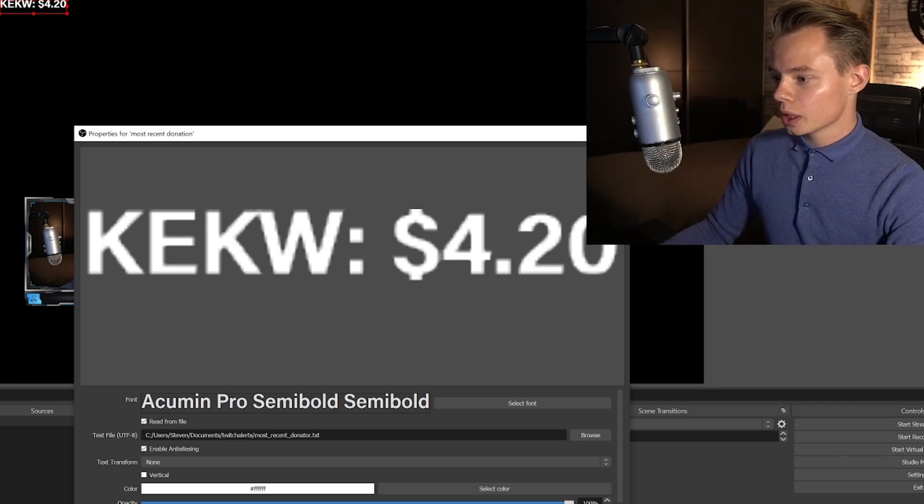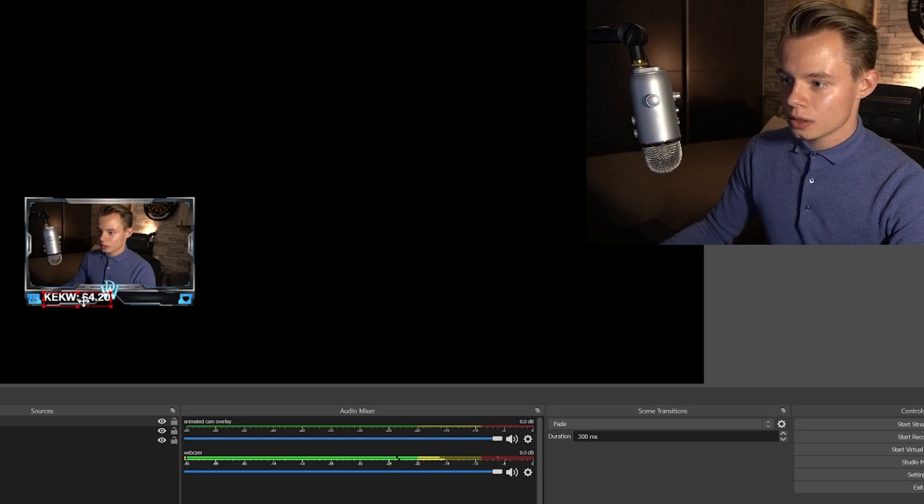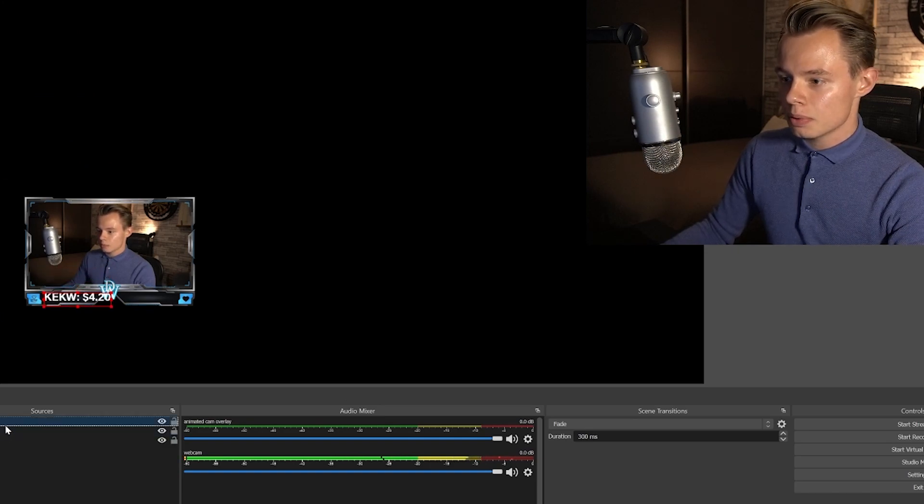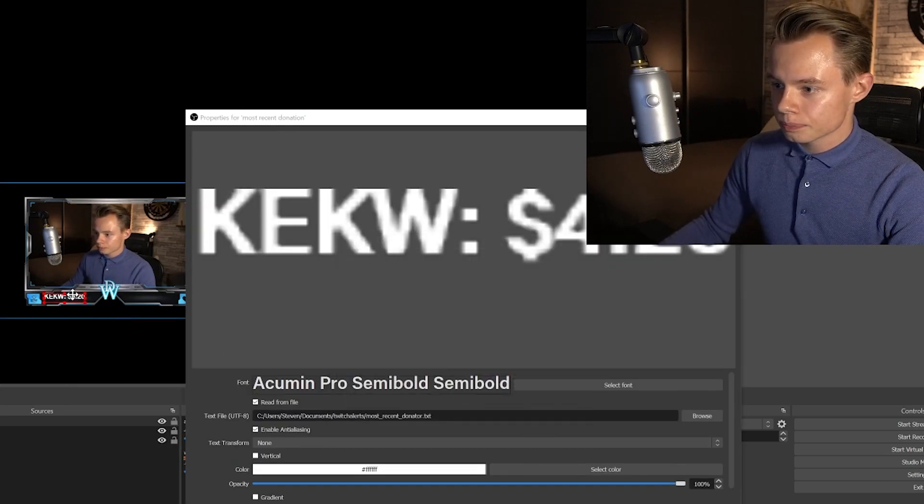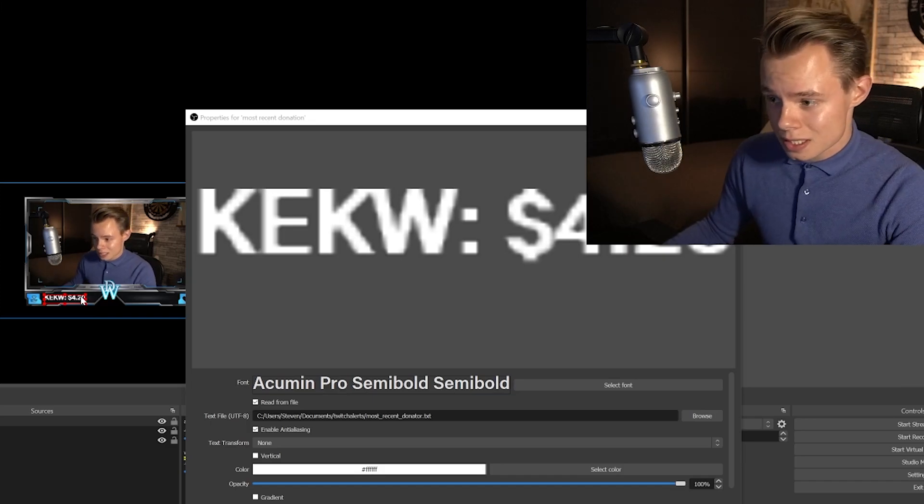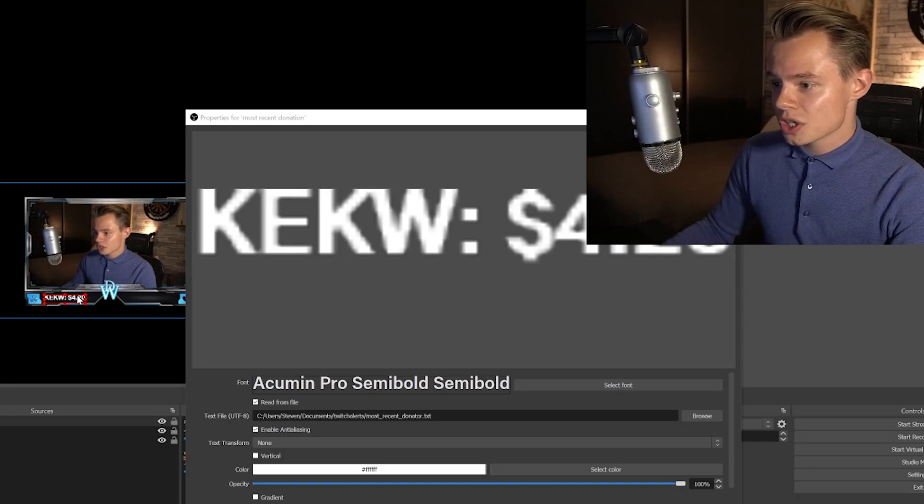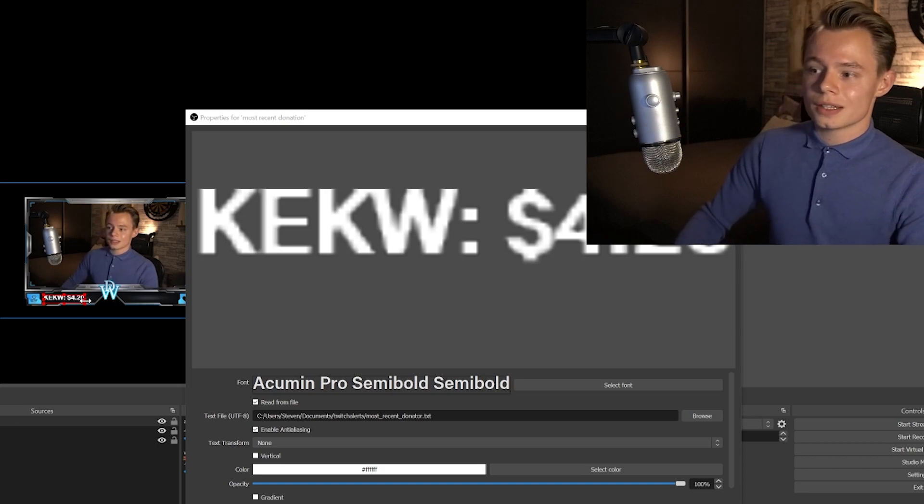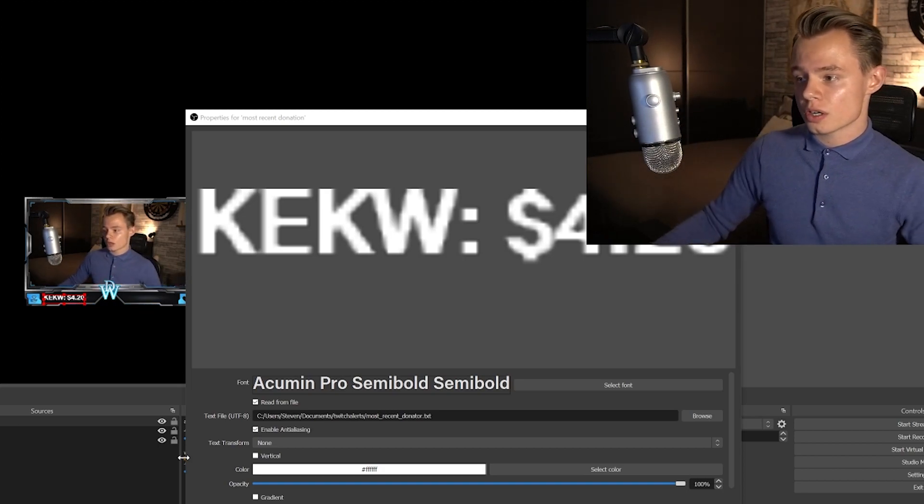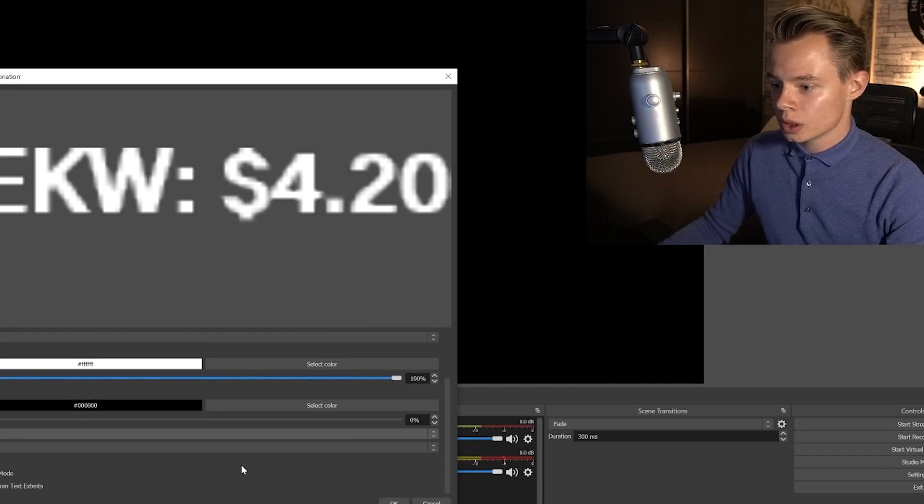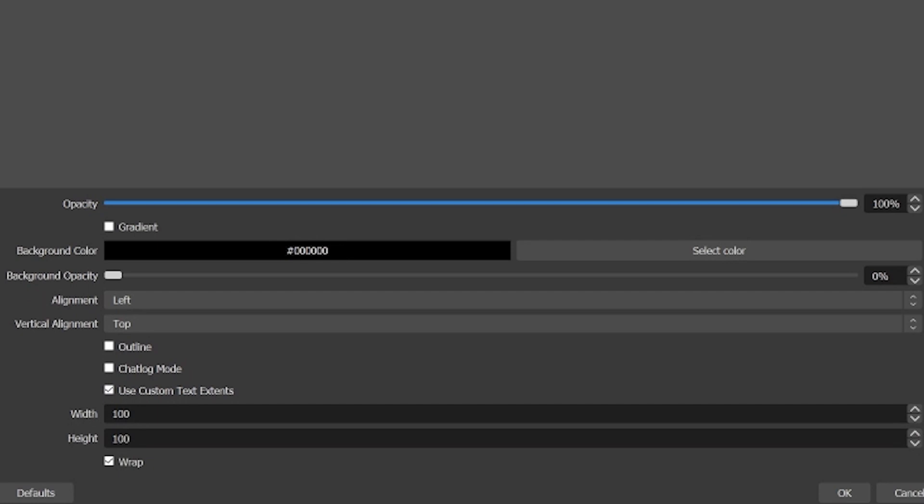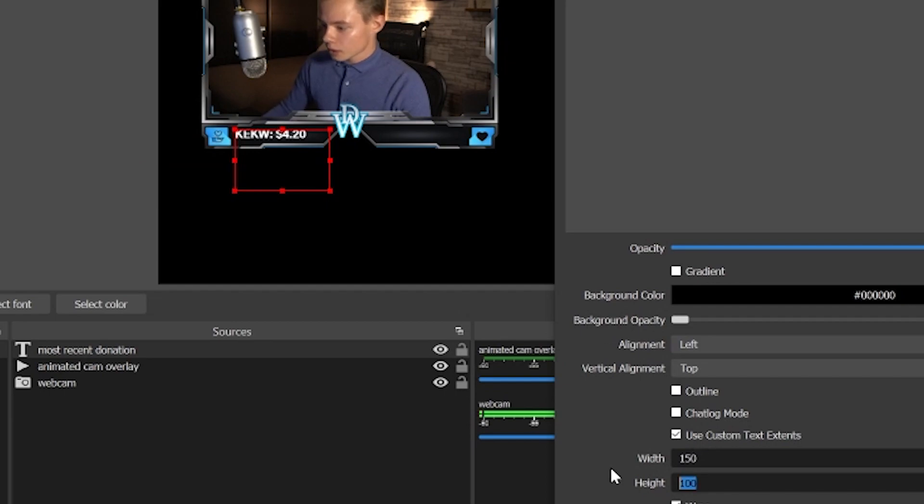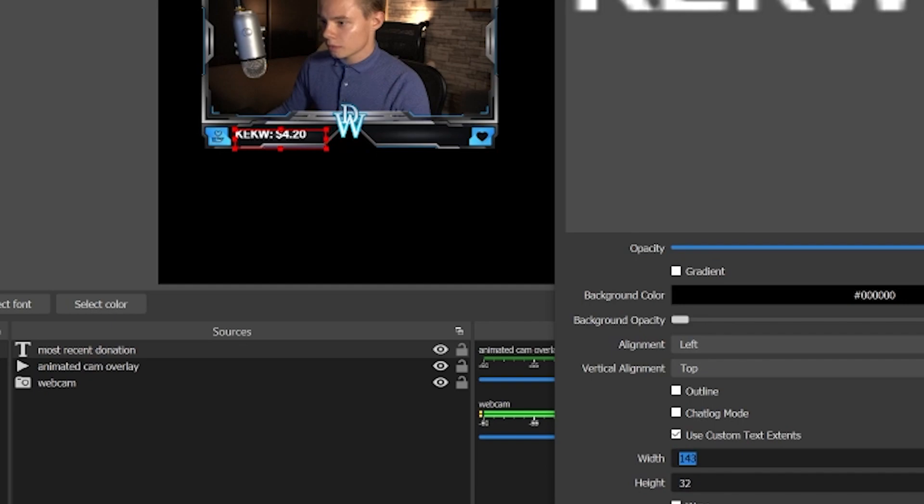So what we're going to want to do is we're going to want to position this in here in the overlay. As you can see right now, it's a little bit too big. So we're going to have to scale it down. Going to check what's going to look good for you. Because it's going to depend on your canvas size as well. So once you've positioned it, you want to make sure that it doesn't mess up the overlay when the name is super long. So what you're going to want to do is you want to scroll down here, you want to go into the custom text extents. And you're going to change here the width. And I think looking at this it's going to be like 150. Change the height. Maybe it's going to be a little bit less than 150. 142. And we click on OK.